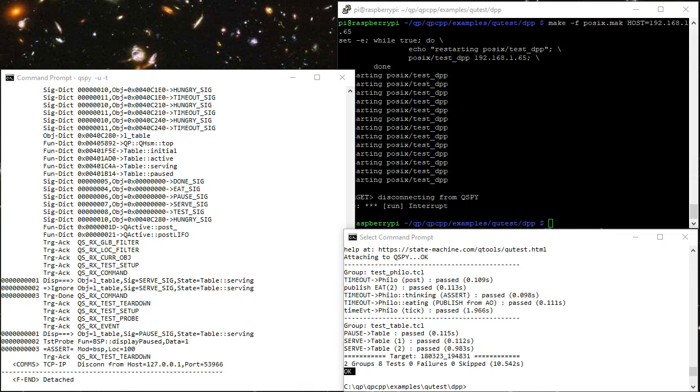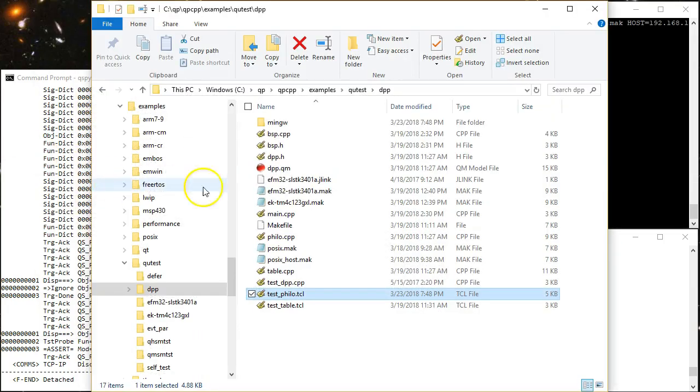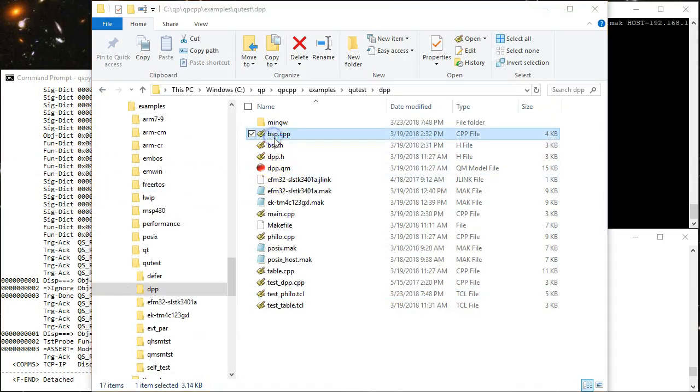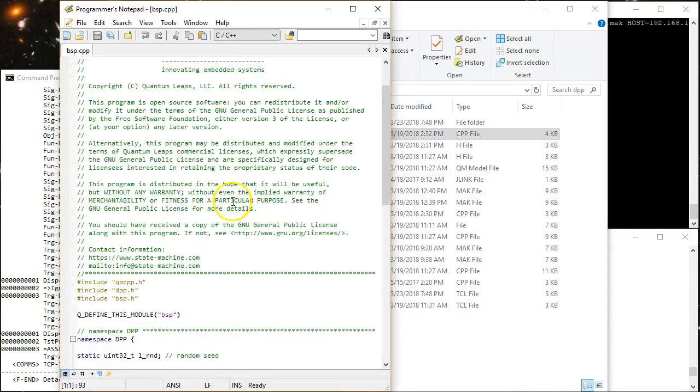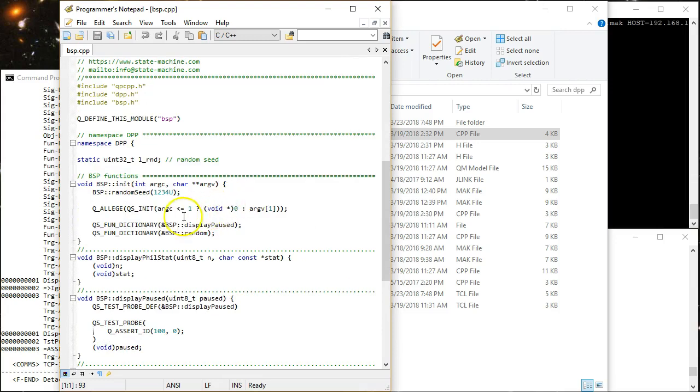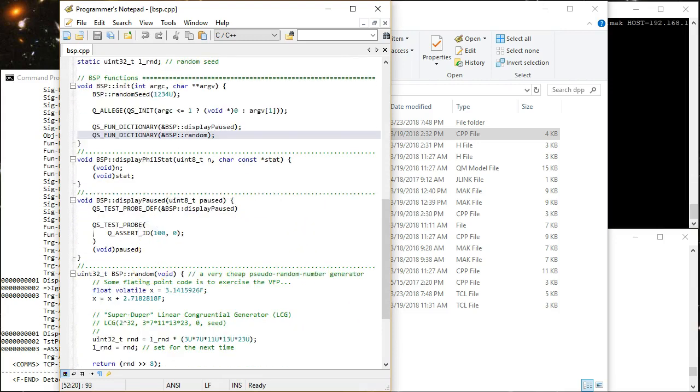This dual targeting is possible because the Board Support Package is written only in terms of the QPSPY macros and therefore is completely portable across all targets, including deeply embedded boards with ARM Cortex-M microcontrollers.